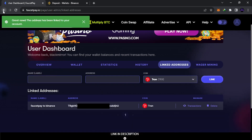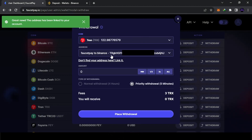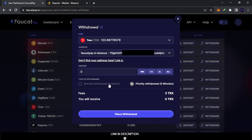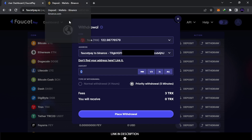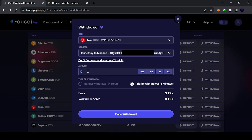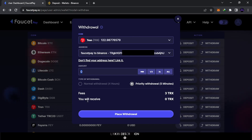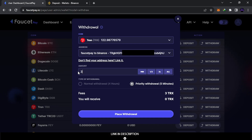Once saved, go back and you'll see the linked address appear with its label. Select it in the address field. Now enter the amount to withdraw — it must be more than the minimum deposit of one TRX. Also account for the fees: for example, if the fee is three TRX and you put three, you'll receive zero. You need to send at least four to receive one.